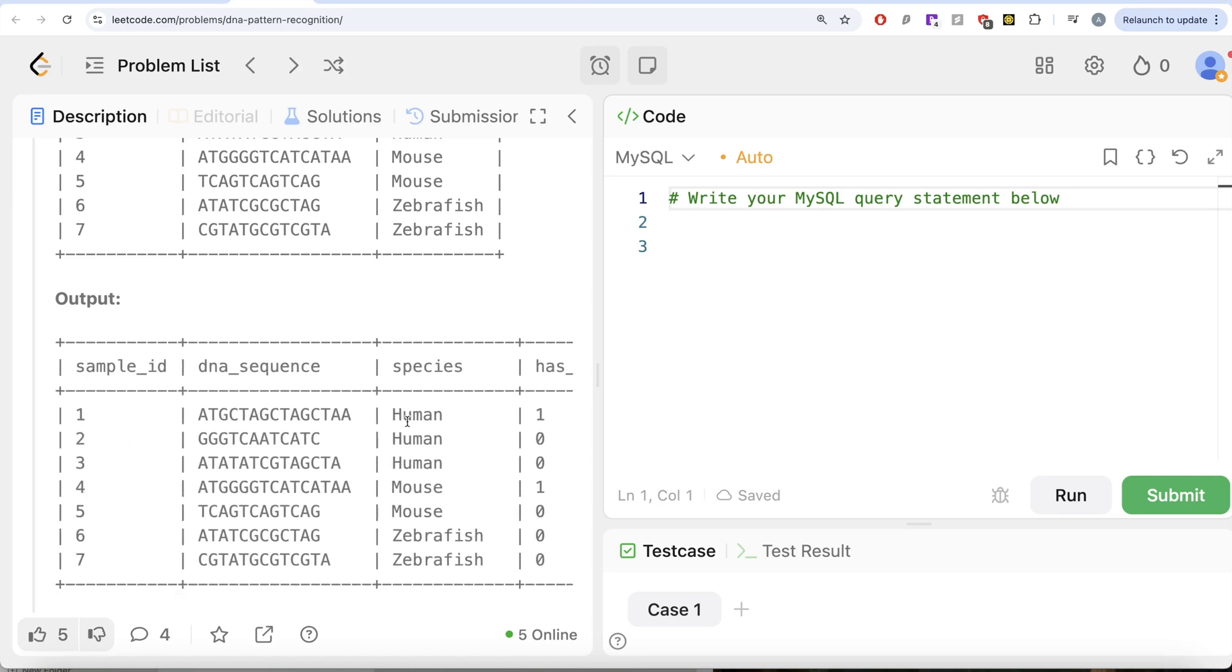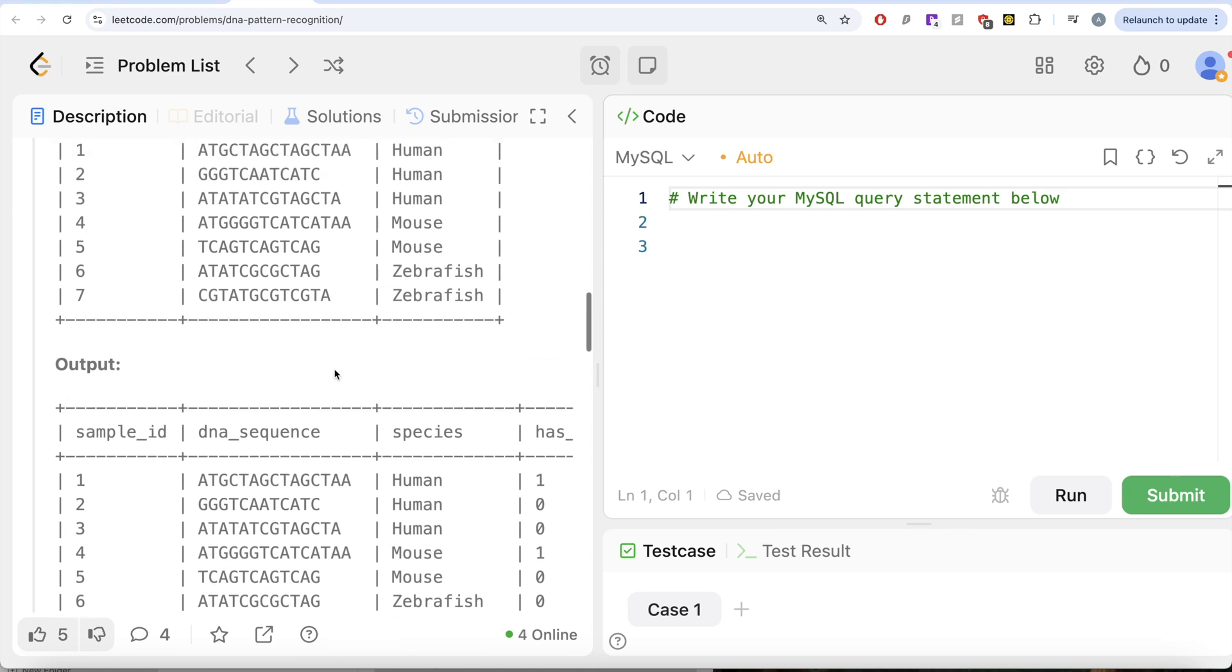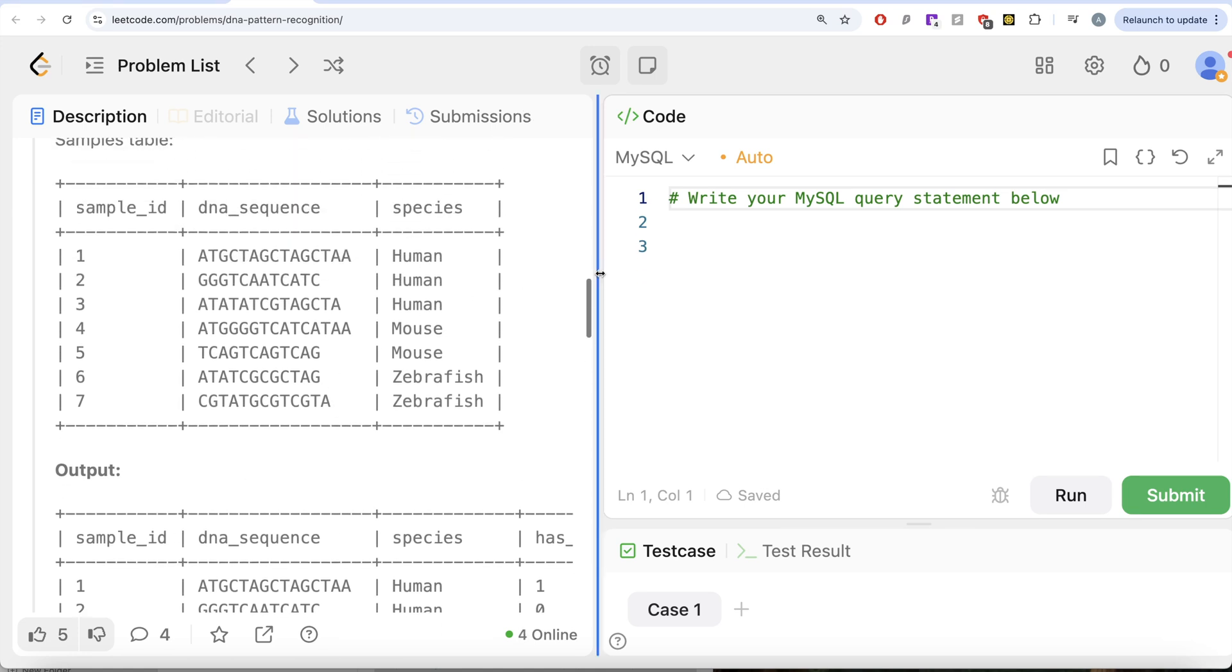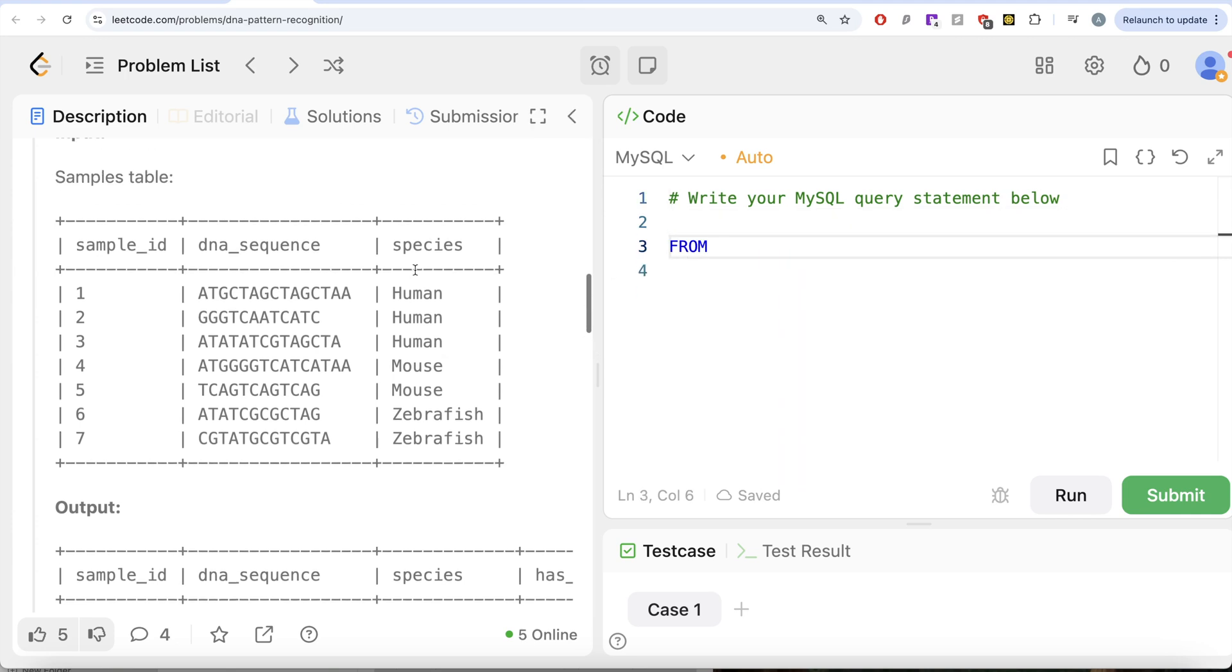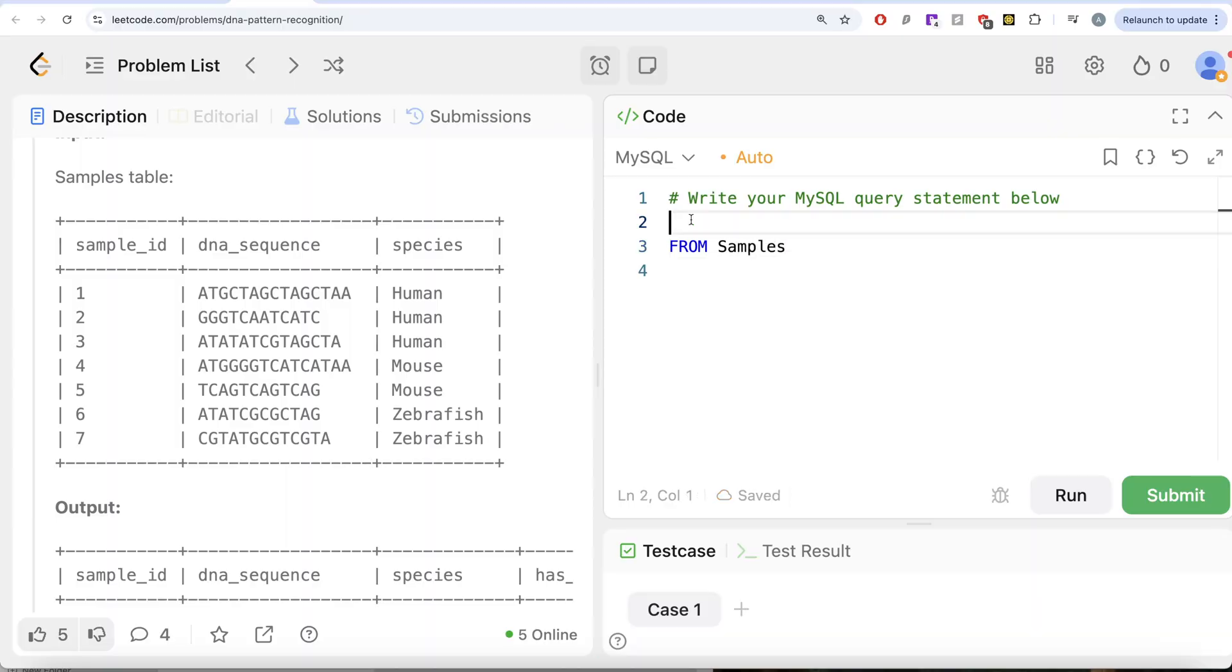We need to match patterns in the column DNA sequence. How can we go ahead and do that? So since we need all the columns from this table called samples, let us keep all the columns, select star.